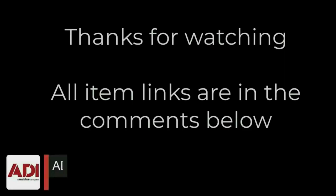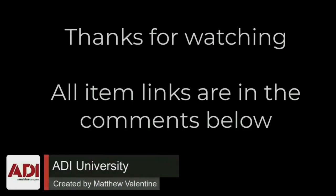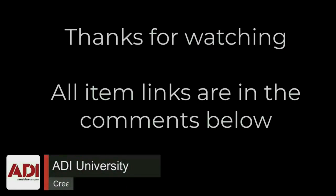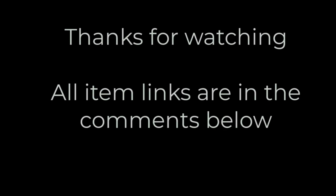Thanks very much for watching. All the products mentioned in this training video can be found on our website. Links are below. Don't forget to subscribe. Thanks very much.